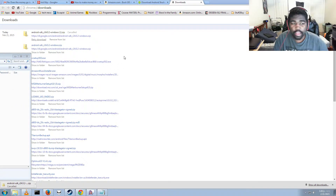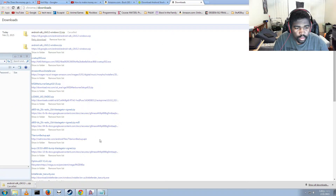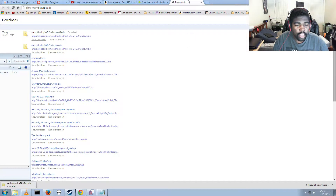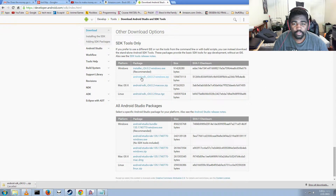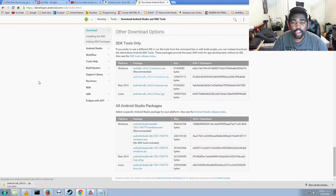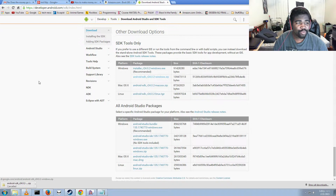Hey guys, today I'm going to be showing you how to quickly and easily transfer files to and from your Android phone — like for automating backups or just pushing over a song or a file you want to flash.